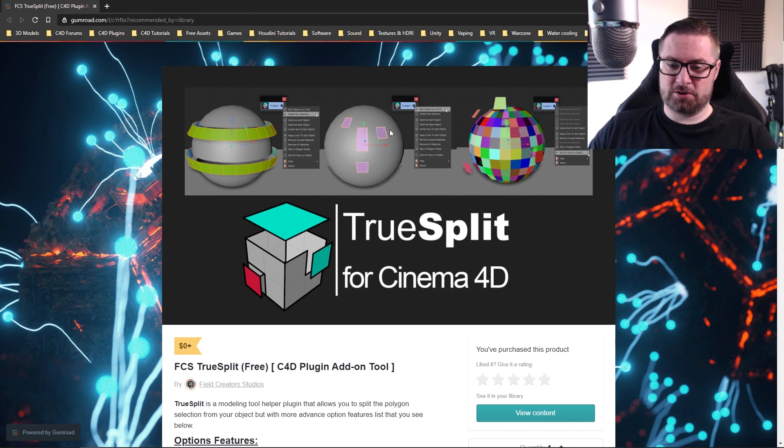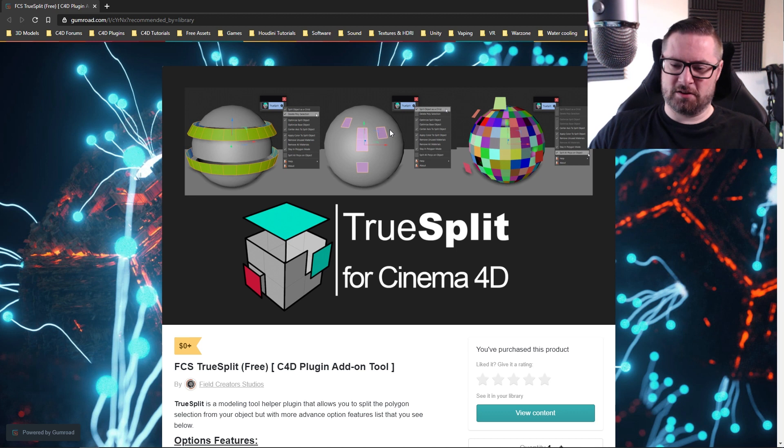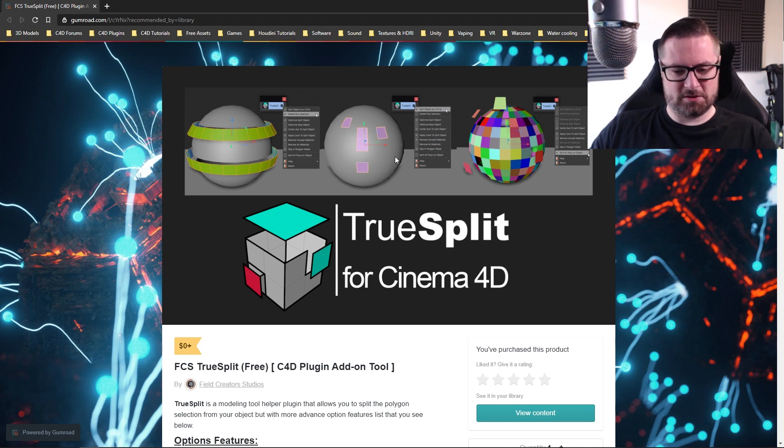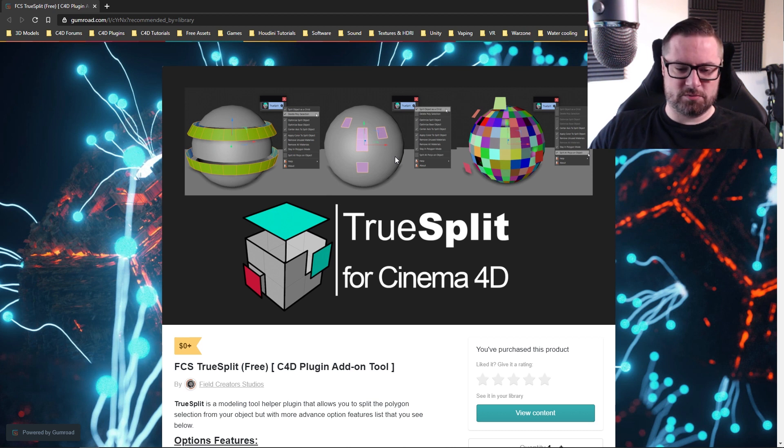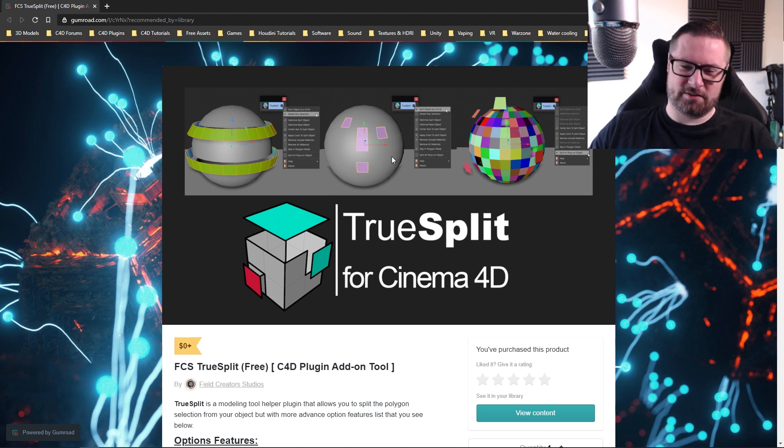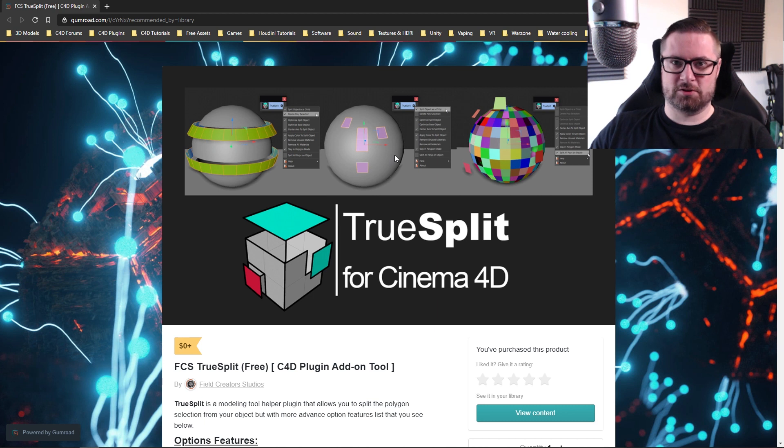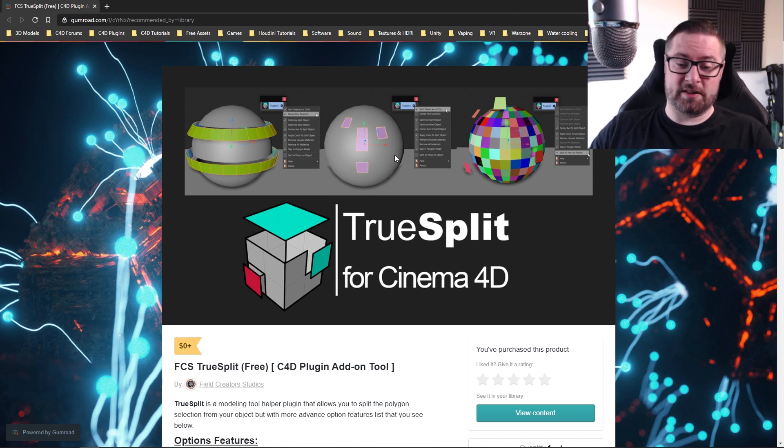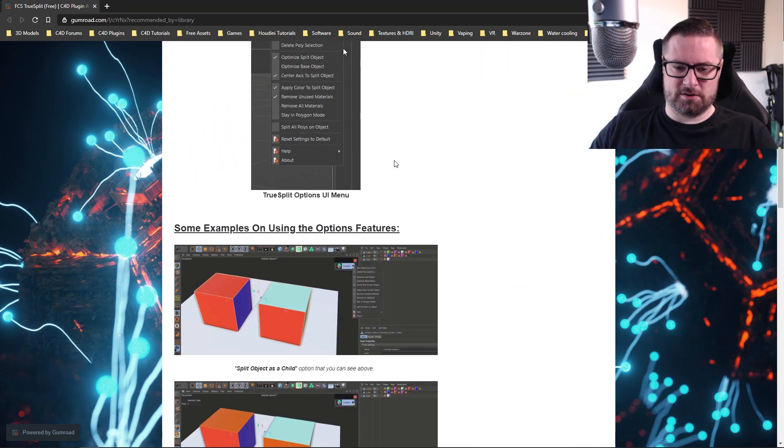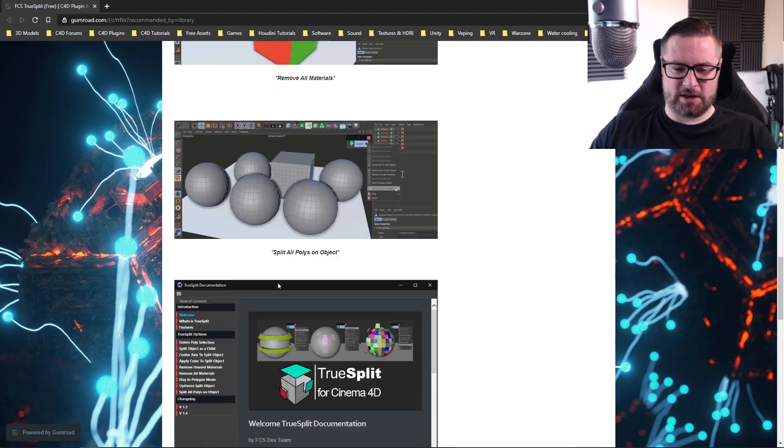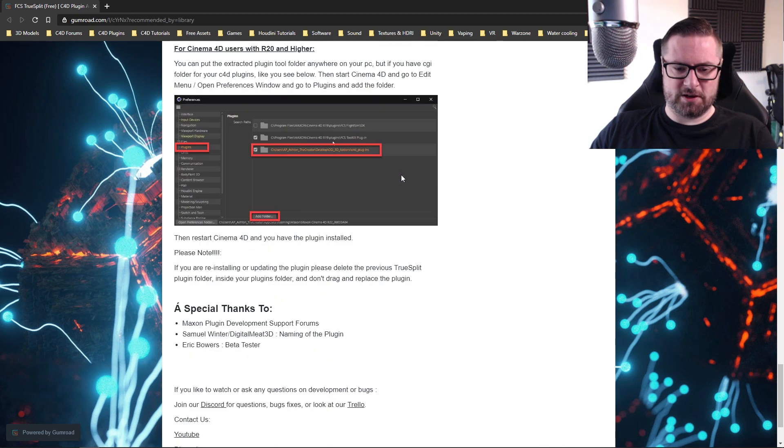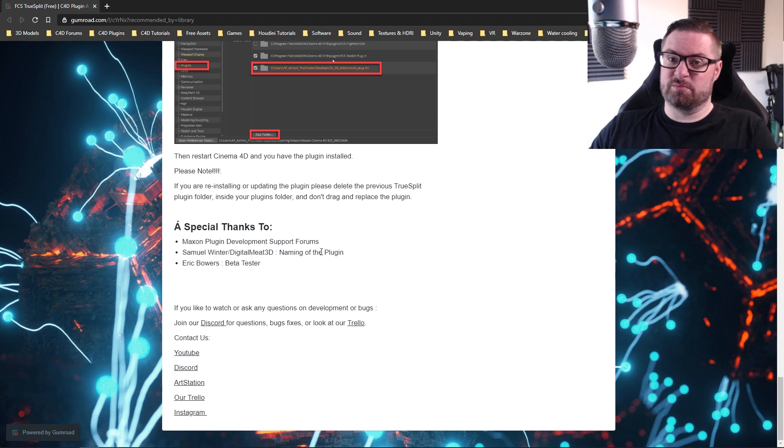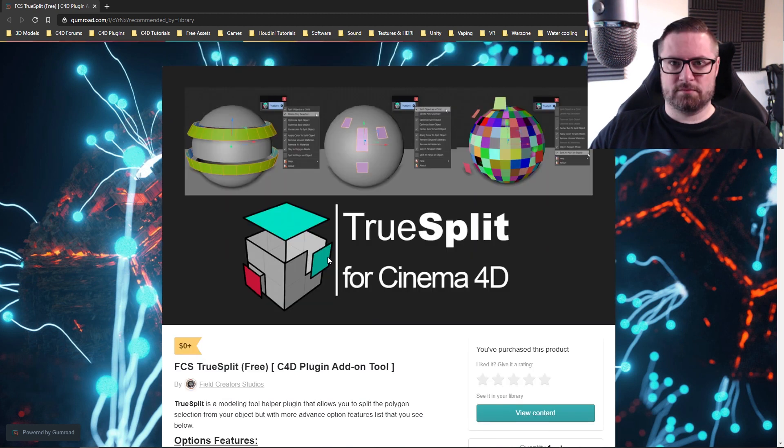Now I should actually say that I've got a little bit of a hand in this plugin. The developer sent me a copy of this a while ago and asked what I thought of the name. At the time I thought it was a little bit long-winded, so I put forward the name TrueSplit and they liked it. I think down the page somewhere they actually give me a little shout out for naming the plugin, which is nice.